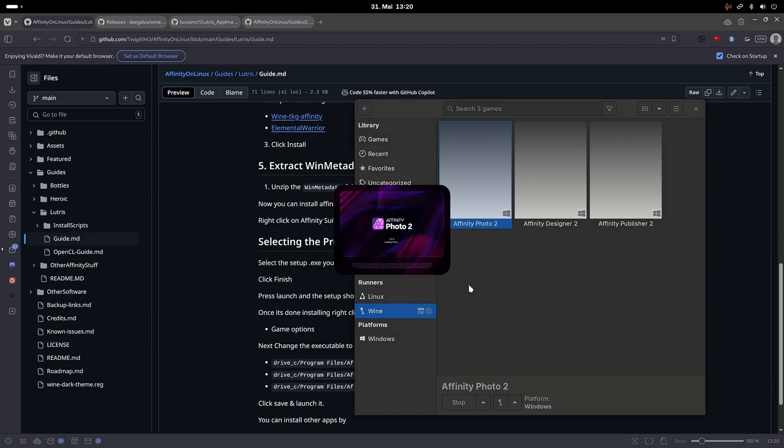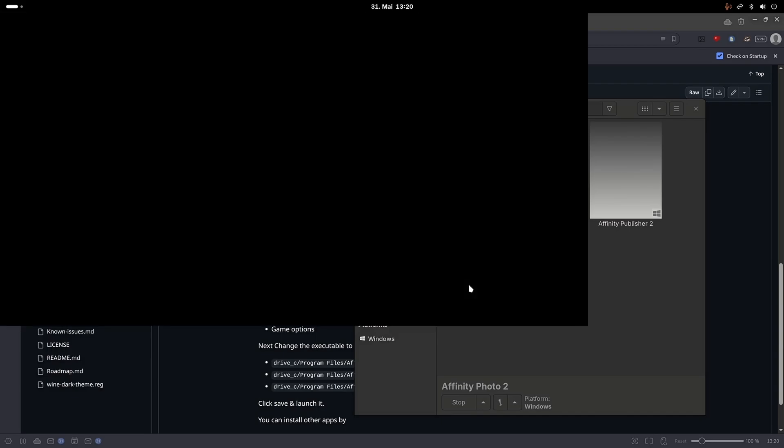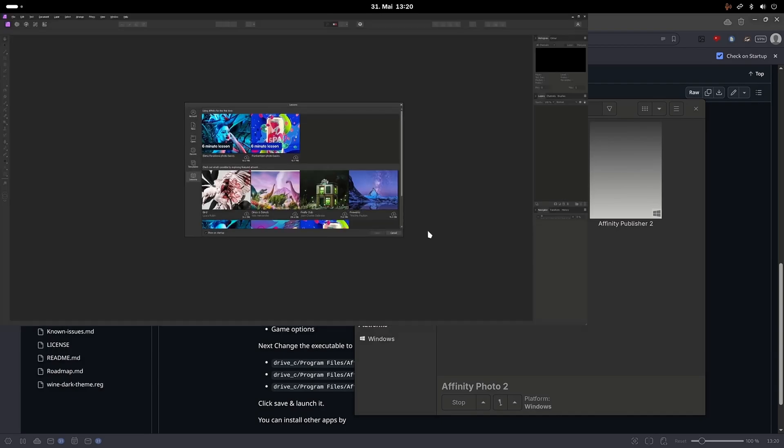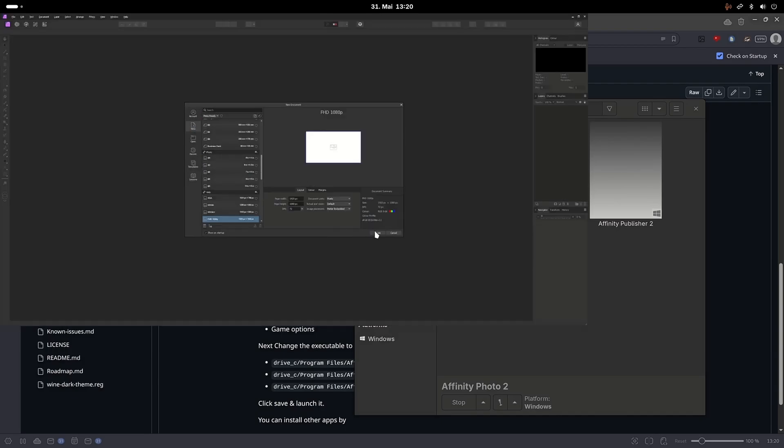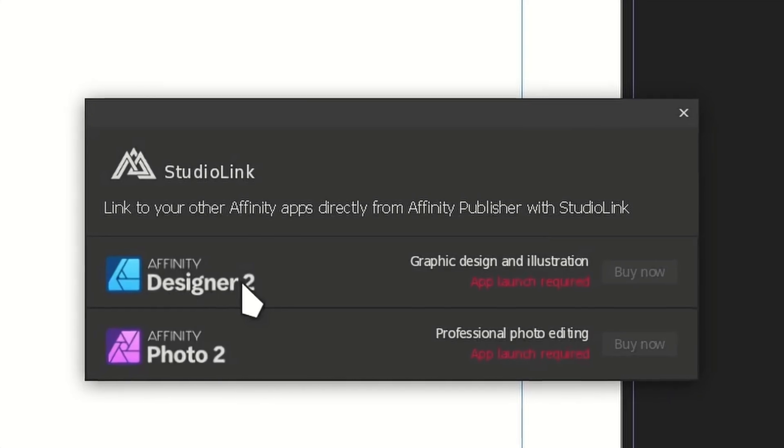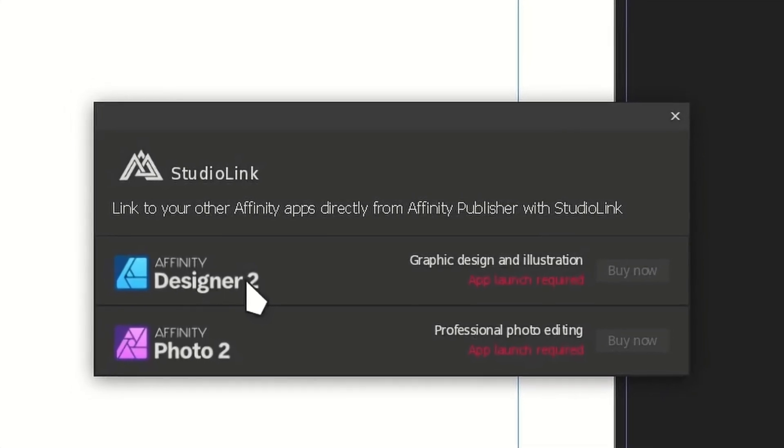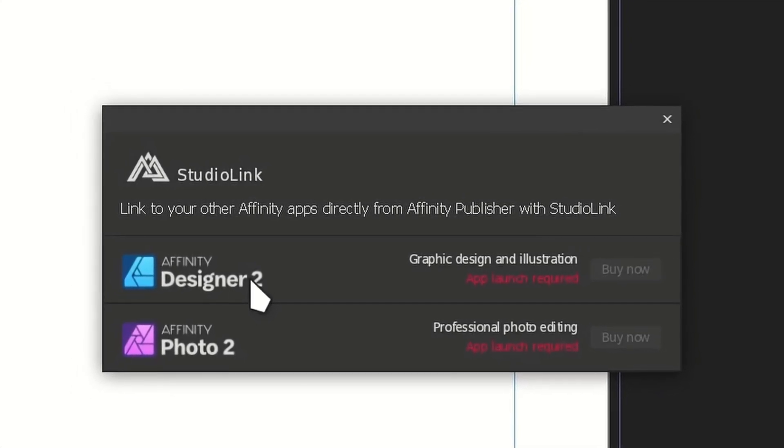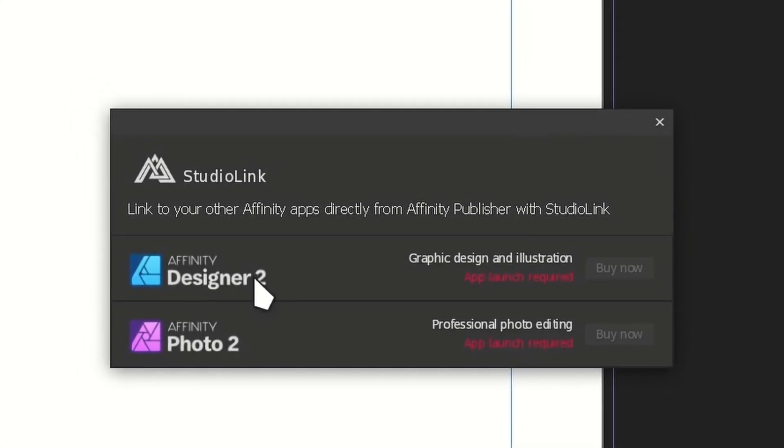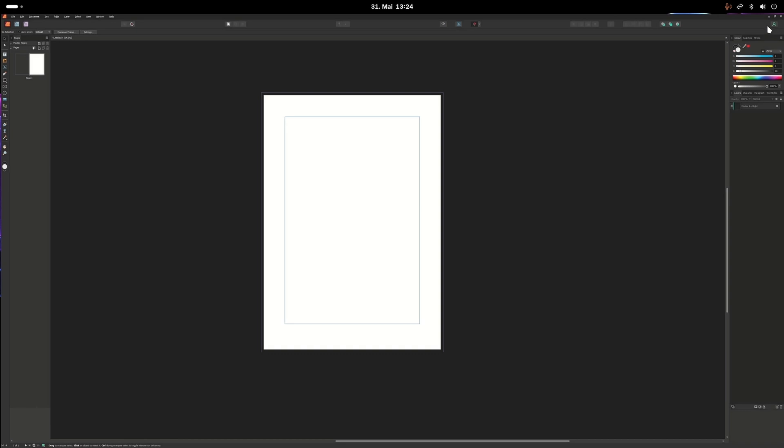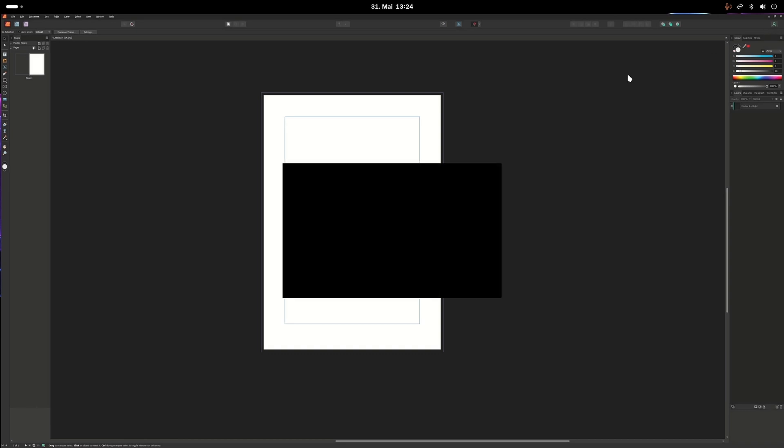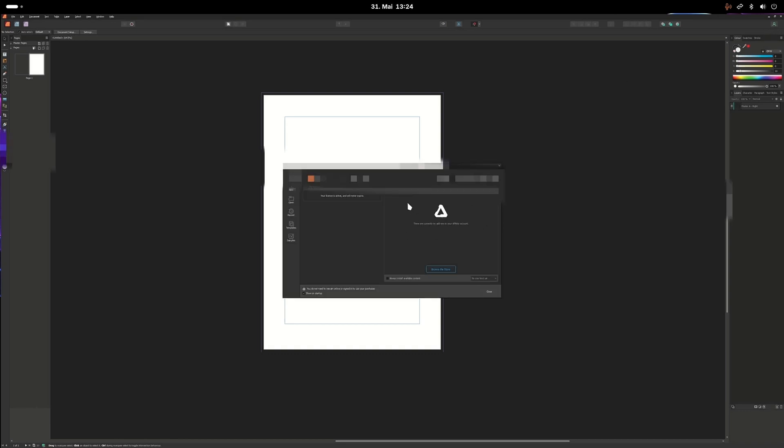If you run into issues when starting the Affinity apps, it might help to update your system and to reboot. Also if you launch Publisher and studio link isn't working, make sure to go into your account in Publisher and to log in. After that it should work.